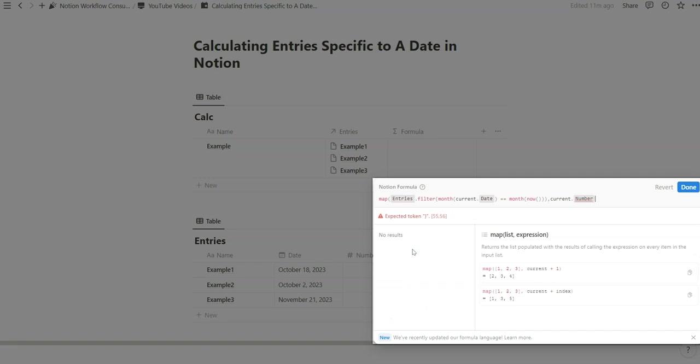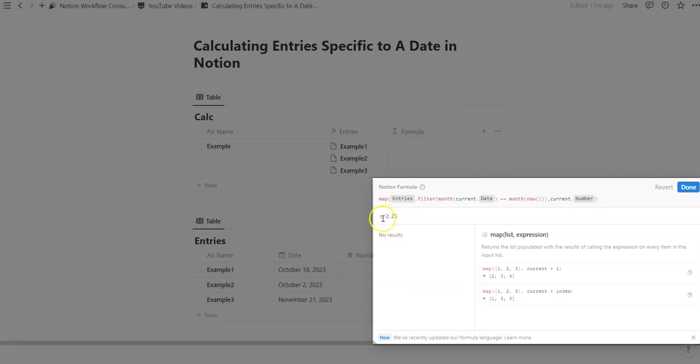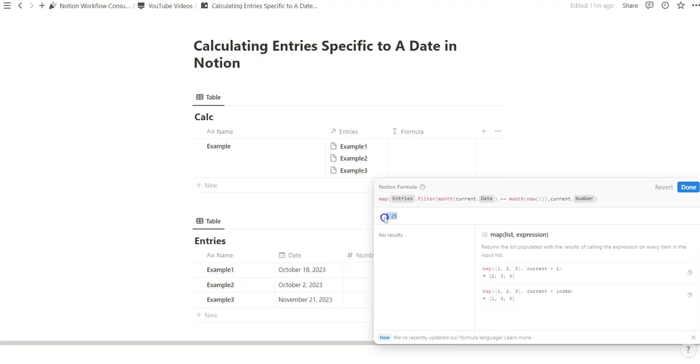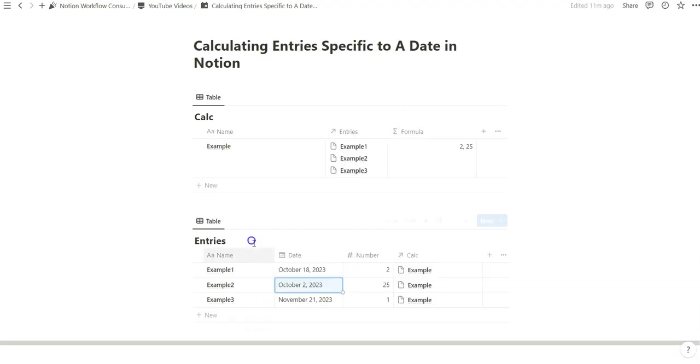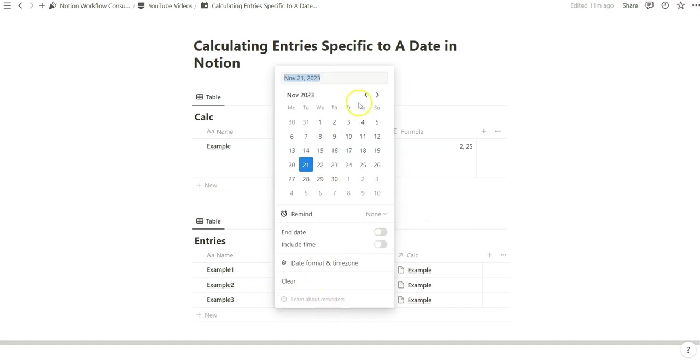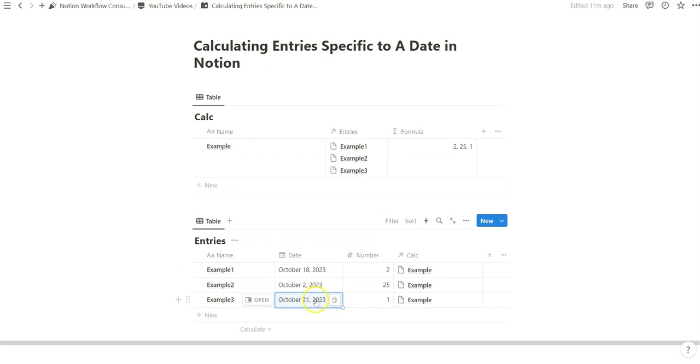So once we do that we can close it and it outputs an array 2 and 25. So notice how 2 and 25 are both in October.